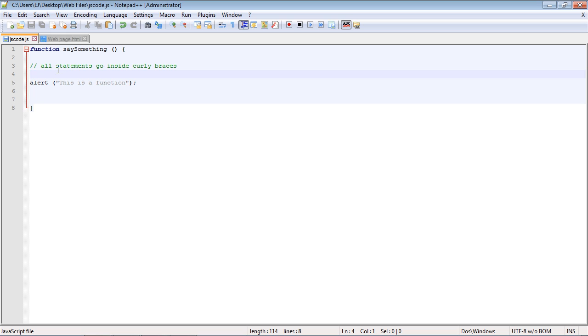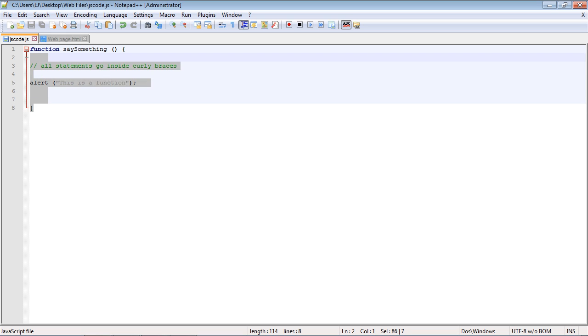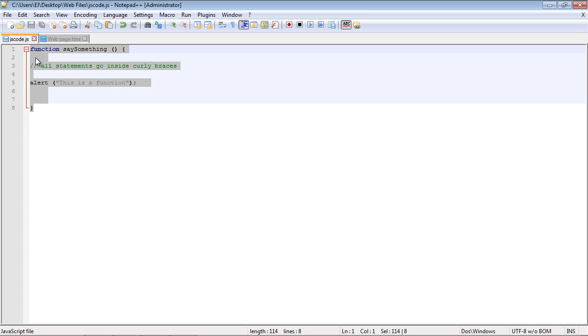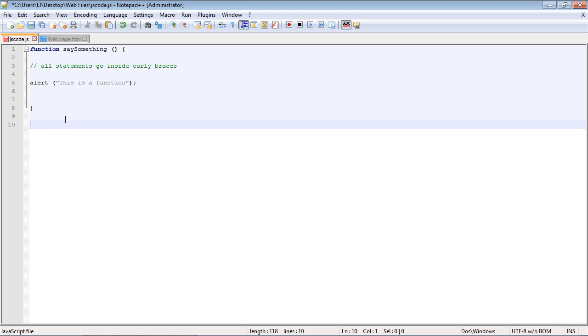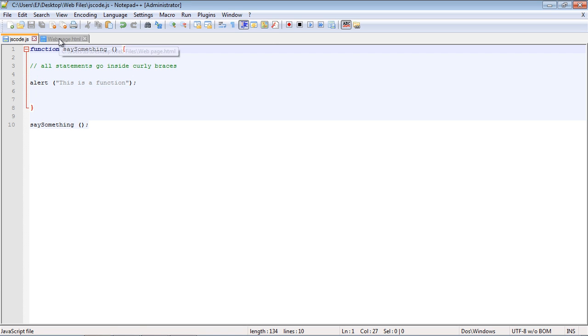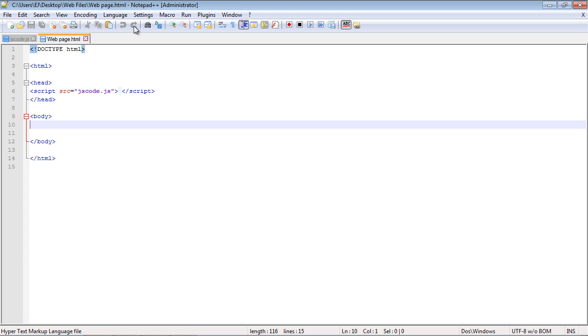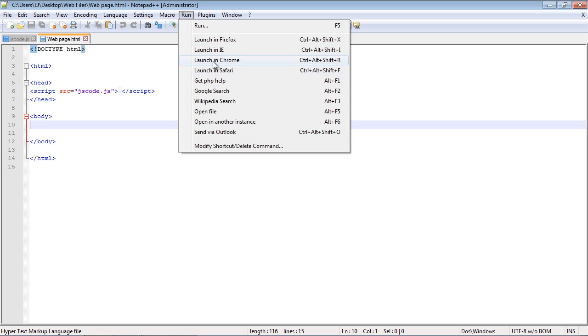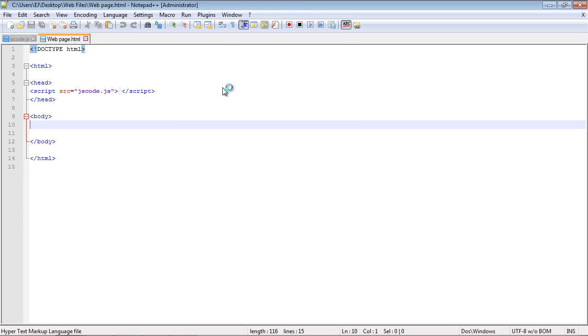The key point here in what differentiates a function from just a normal statement is that the function by itself will do nothing. We actually have to call this function in order for it to run. If we don't call this, nothing happens on our web page. So in order to call this, we simply have to go outside the function and type in the function name, and we just put in parenthesis here, semicolon. Let's save this, and let's go over our web page. Let's run this. And there we get the alert: this is a function.